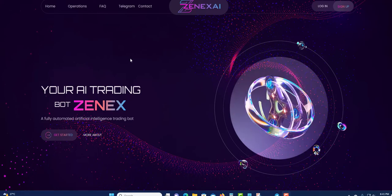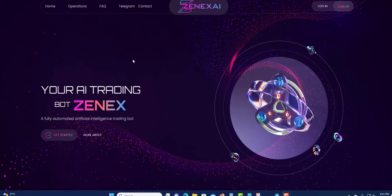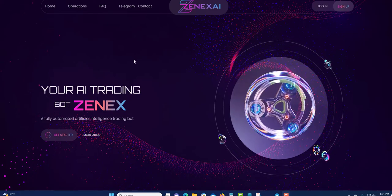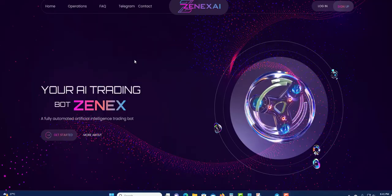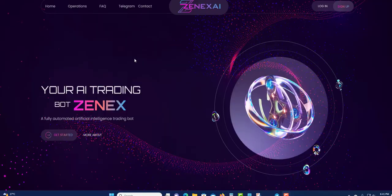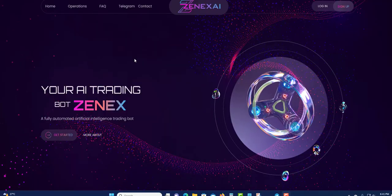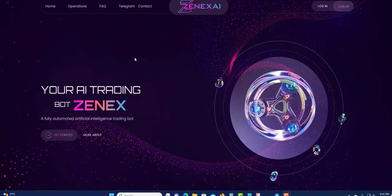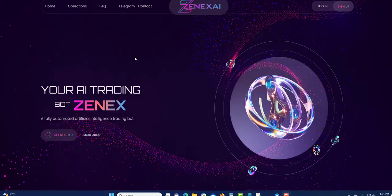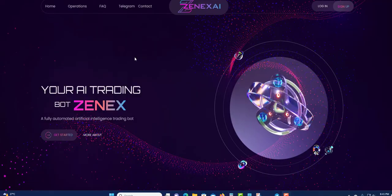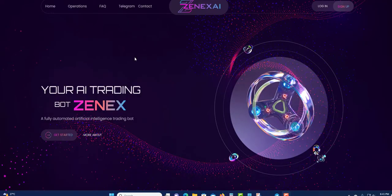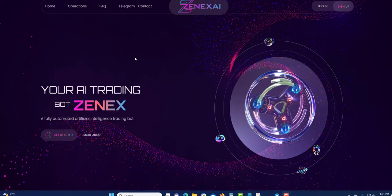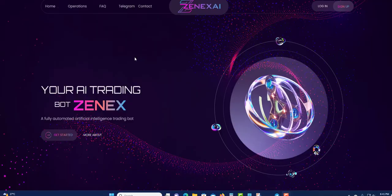Welcome guys, welcome to another video. Today I'm going to talk about Zenex AI, but before I get into this video, I'm not a financial advisor and this is not financial advice. Only invest what you can afford to lose. Do not invest what you cannot afford to lose.